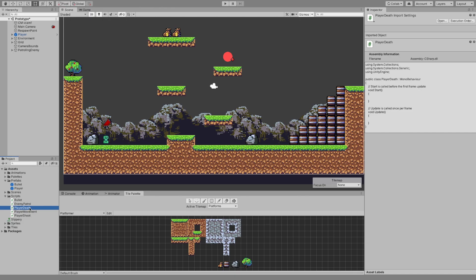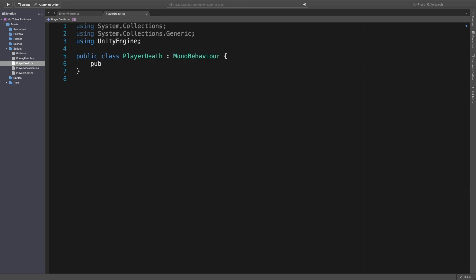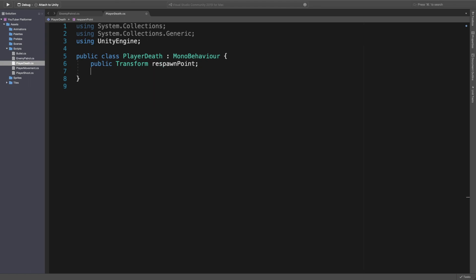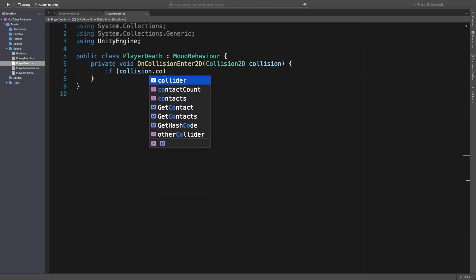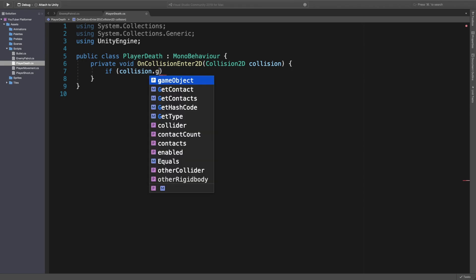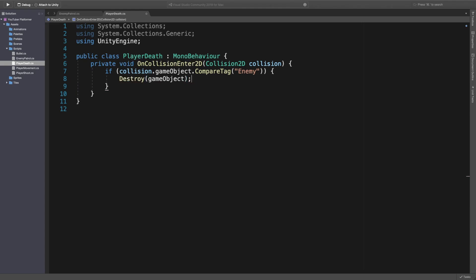Okay guys, so we're now inside Visual Studio, and the first thing I'm going to do is clean this up by deleting everything. I'm then going to create a public Transform called respawn point. All we're doing in here is dying. So we're going to say OnCollisionEnter2D, we're going to say if collision.compareTag — collision.gameObject.compareTag — and we're going to say "enemy". If it's an enemy, we're just going to destroy our game object, which is going to kill us. We're dead. Done.